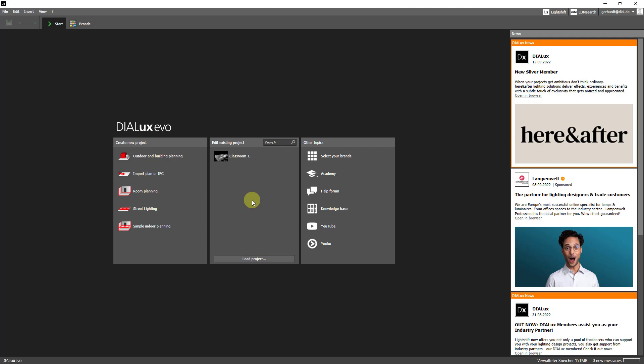As previously mentioned in our teaser, it is now possible to easily calculate the energy demand and the savings potential of a lighting system with daylight control. We have developed this calculation method over the last four years in cooperation with the Fraunhofer Institute for Building Physics.